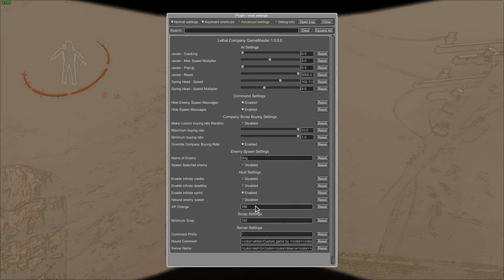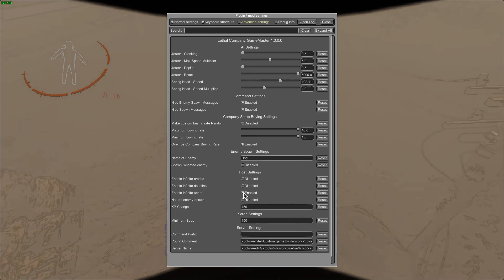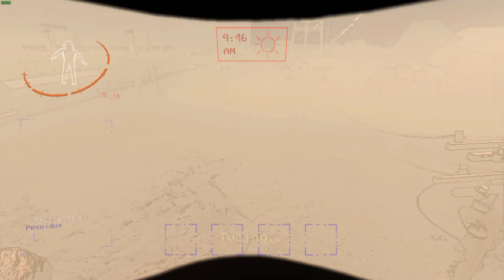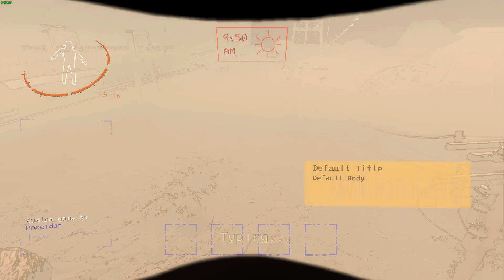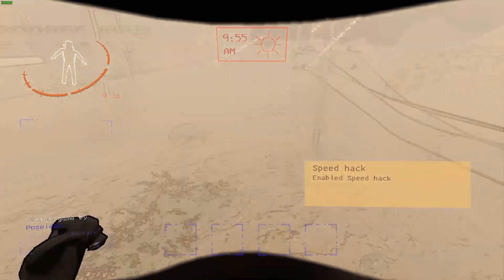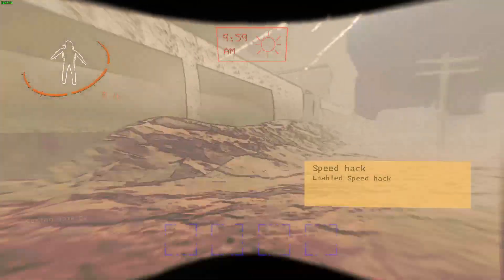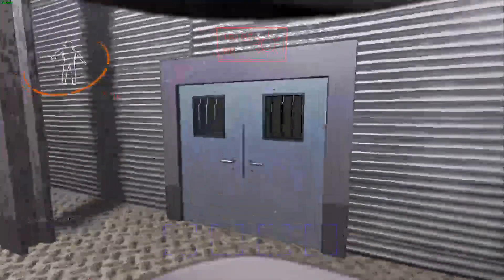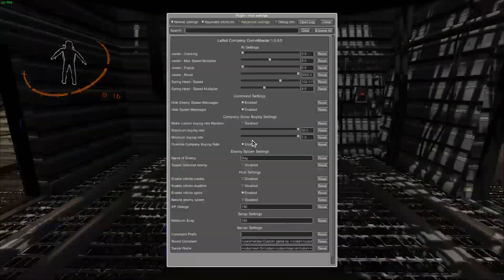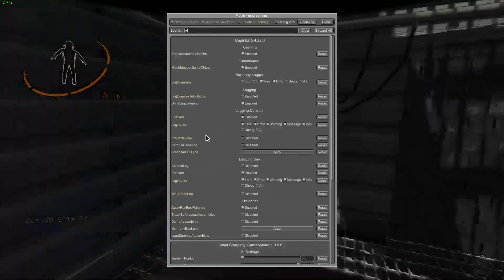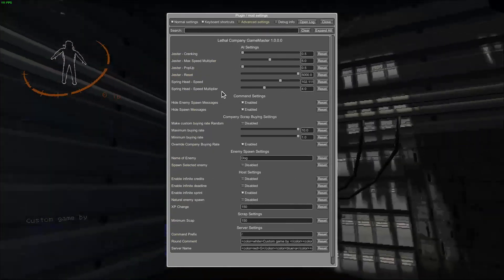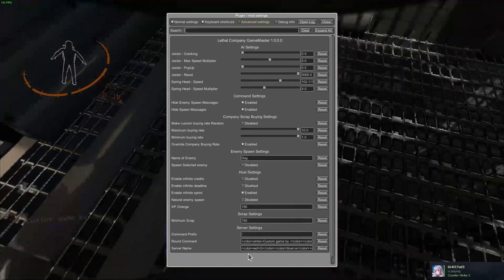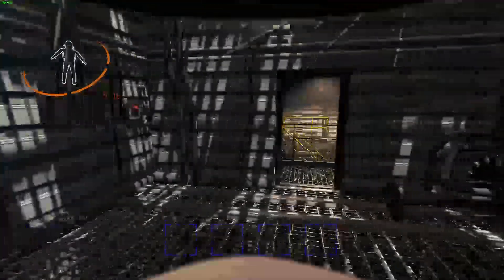That's really the biggest thing I wanted to show here. Infinite sprint, infinite deadline, and infinite credits still work. Everything else works fine. The main reason I wanted to add this was so you don't have to restart the game just to change a setting — you can do it all live from within this menu.